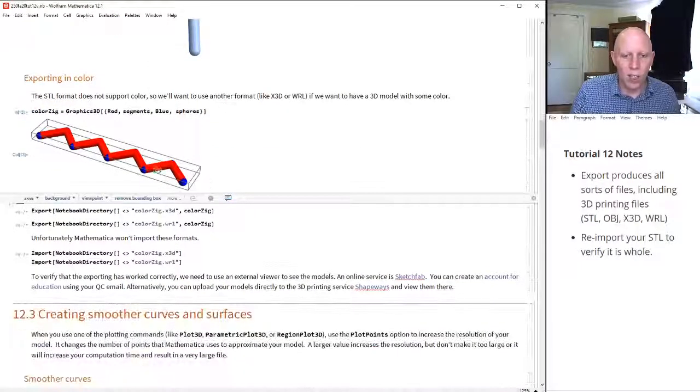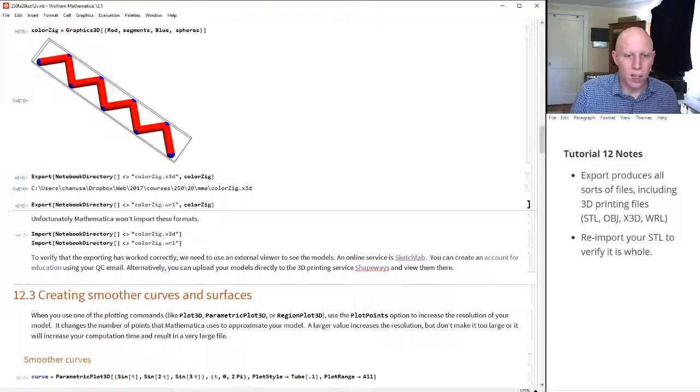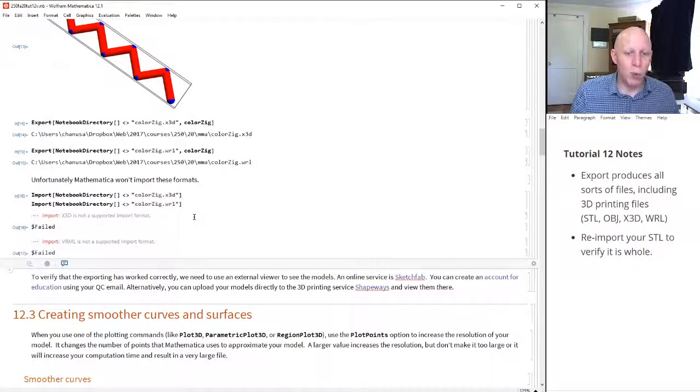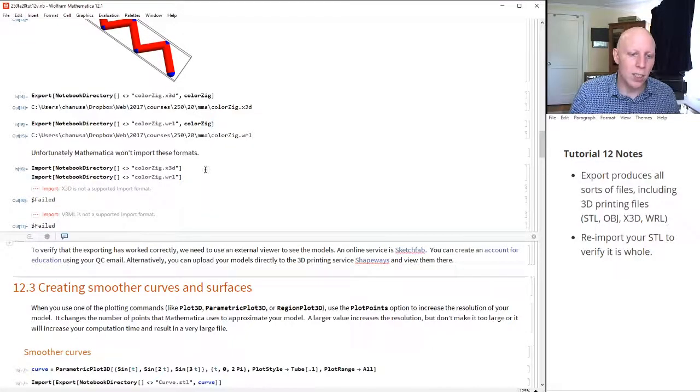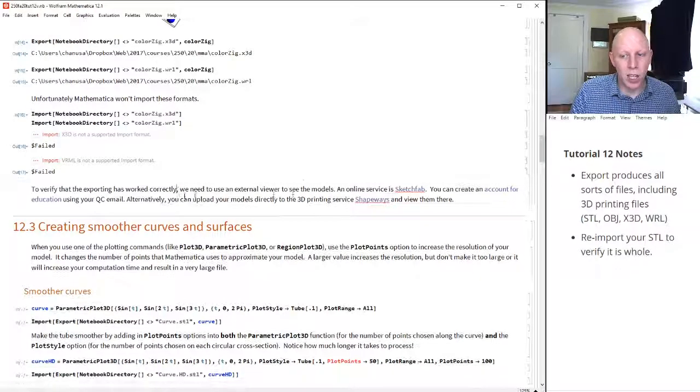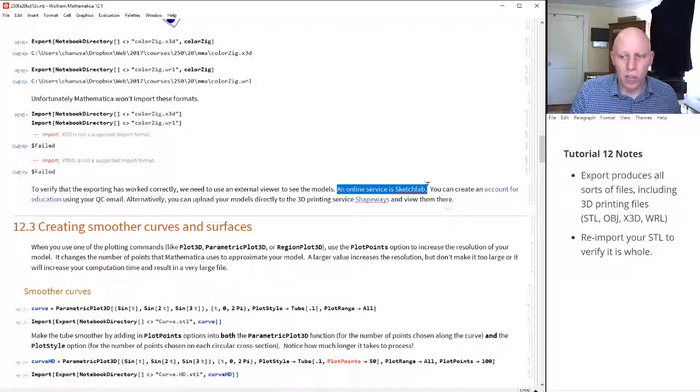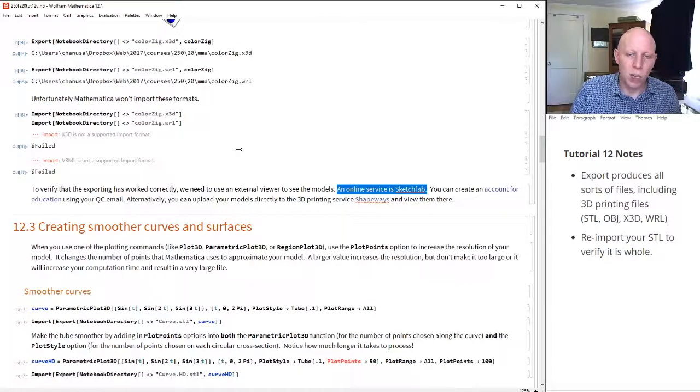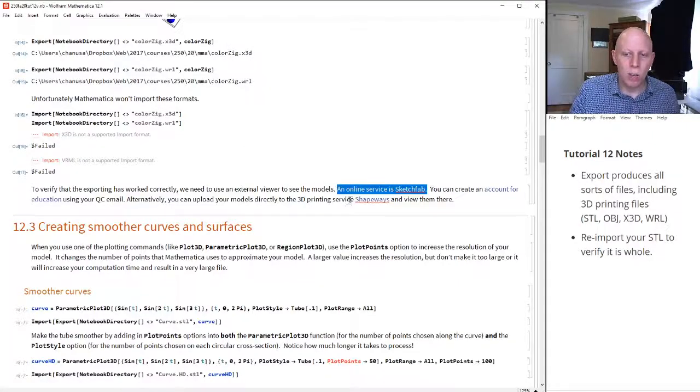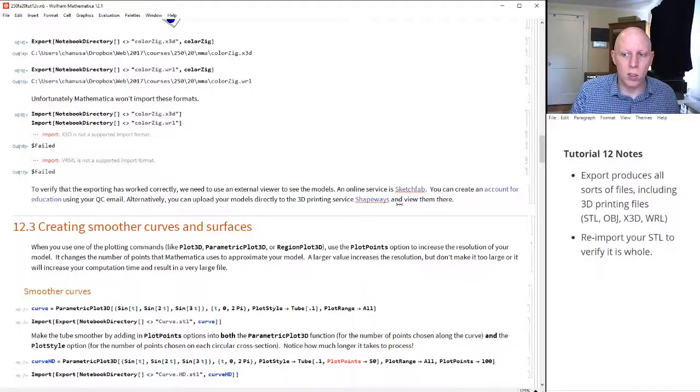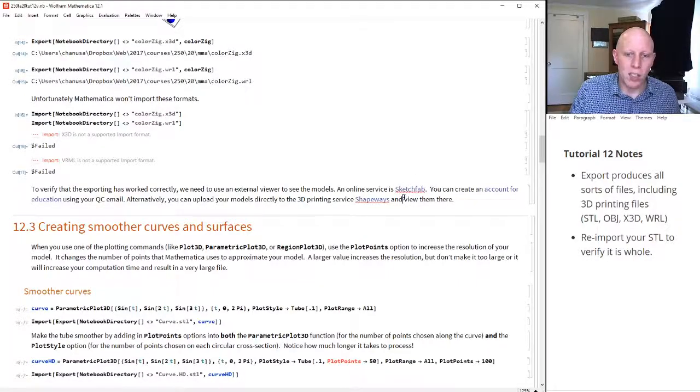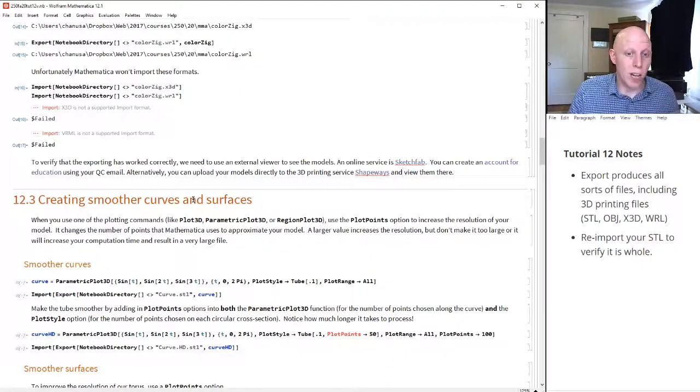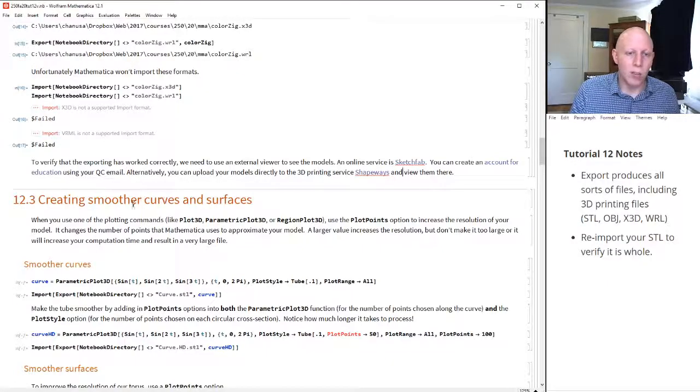Now, Mathematica will export to these two types, these two file types, but you can't import them. Mathematica can't import these colored 3D models. But if you want to make sure that it's worked correctly, then you should probably upload it to Sketchfab. So create an account with Sketchfab, upload it to Sketchfab, and then you can really see your model, make sure that all the colors are right. Another thing you could do is you could also upload it directly to Shapeways, which is what we'll be using to print out our models along the way. Sketchfab is also a great place to go look and learn more about what type of models people are creating, and do some brainstorming for your project.